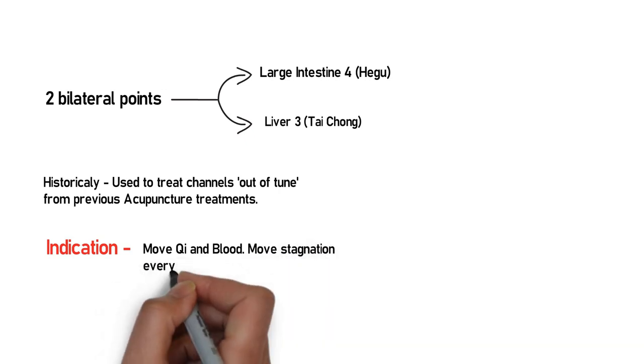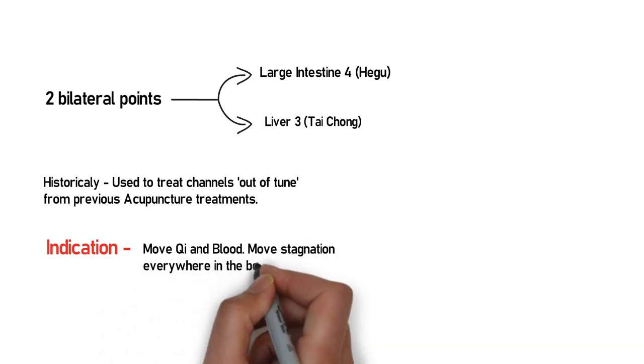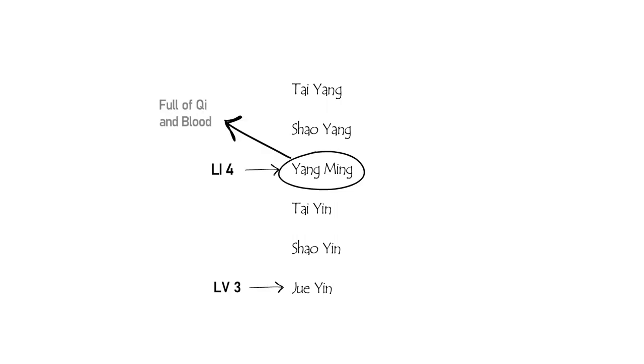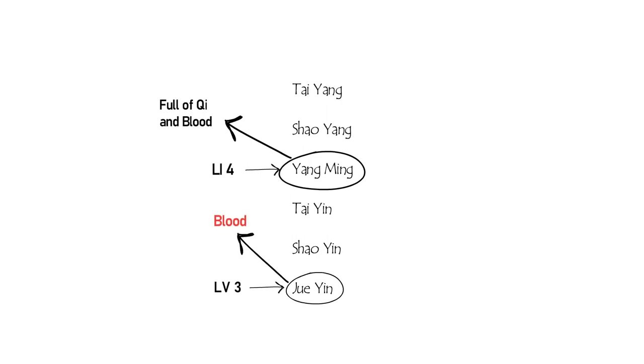In terms of channels, Large Intestine 4 is located on a Yang Ming channel. Liver 3 is located on the Jue Yin channel. Yang Ming is plenty of qi and blood, and Jue Yin's nature is related to blood.